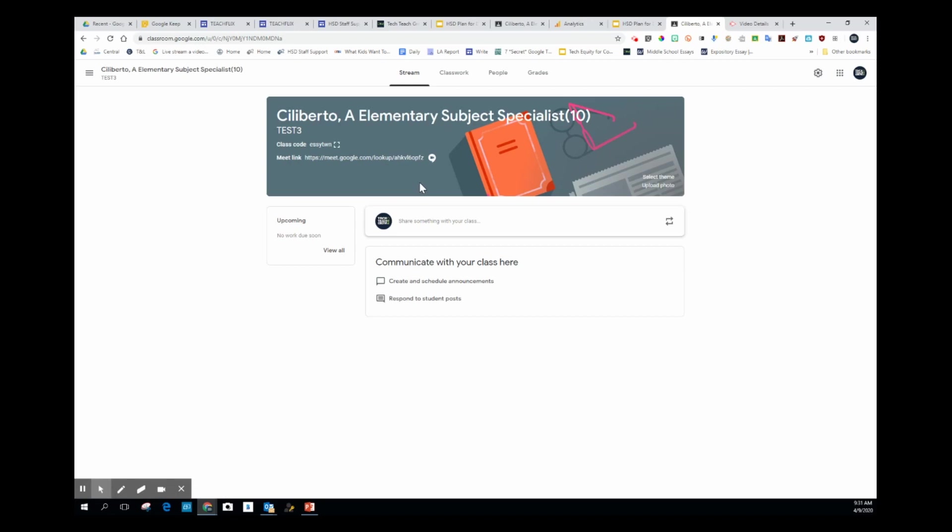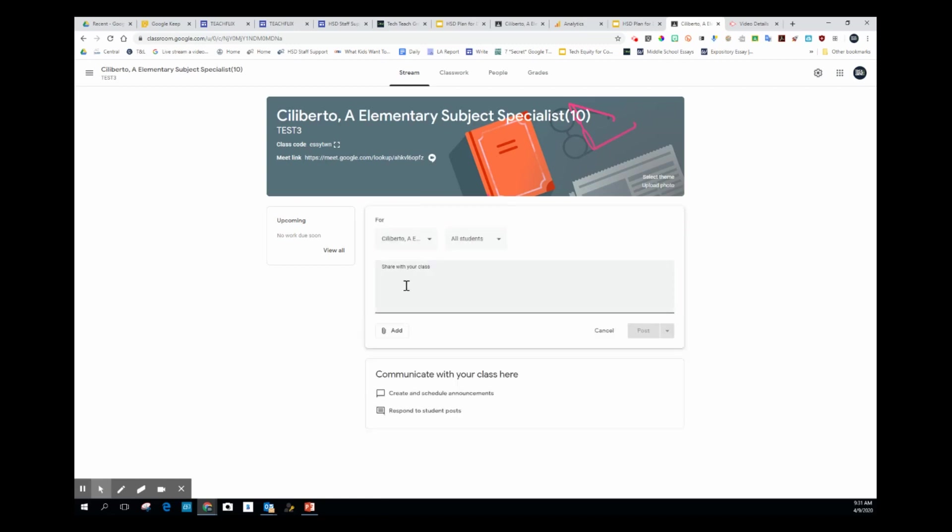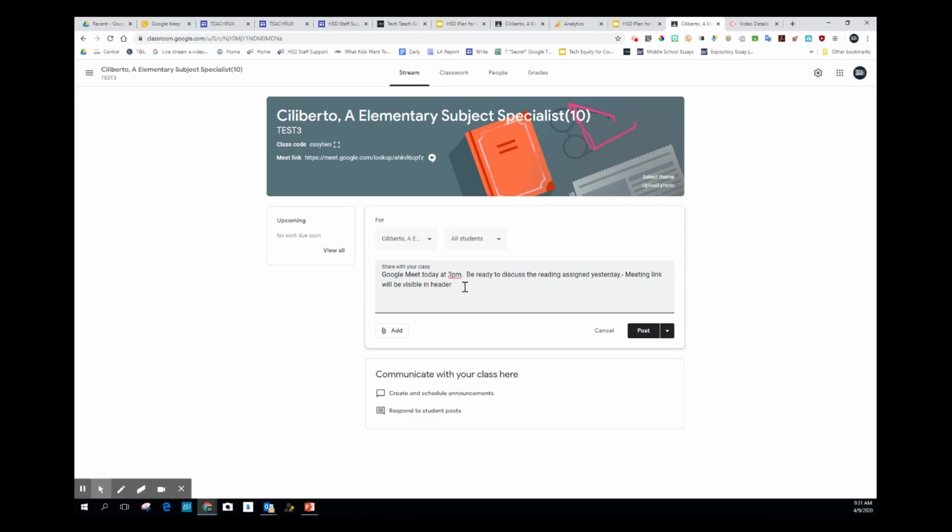The way that I would do this would be probably something like this: I would post in the stream that we were going to have a meeting. You can see I've put a message in here - Google Meet today at 3 p.m., be ready to discuss the reading assigned yesterday. Meeting link will be visible in header. And then I click post.